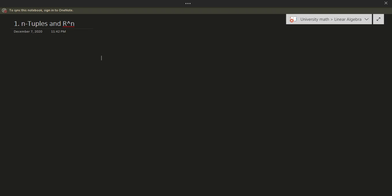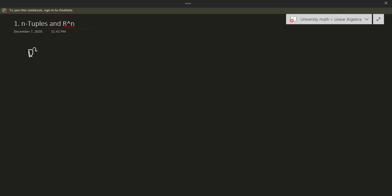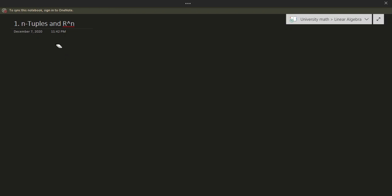Hello and welcome to the first video in the linear algebra series. In this first video, we'll be talking about some of the first important parts of linear algebra, and that's the idea of n-tuples and Rn. You might already be familiar with the concept of Rn to some extent, because you're familiar with things like R2 and R3, which are two and three dimensions. Let's go ahead and extend this idea a little bit further.